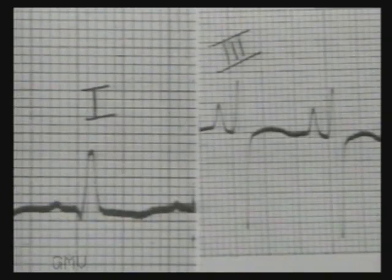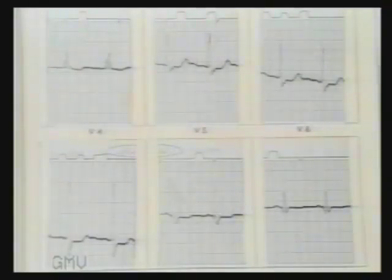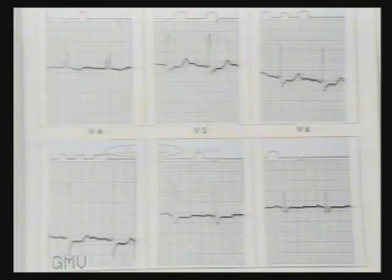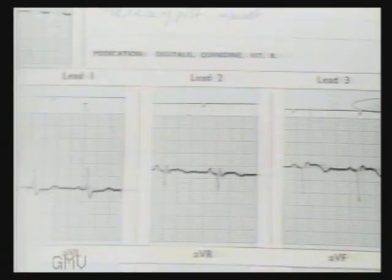The QRS is slightly widened but not to three small squares. Sometimes right bundle branch block may be associated with left anterior hemiblock because both bundles have common blood supply. This ECG shows an RSR' pattern in V1 and broad shallow S-wave in V5 and V6 — so this is right bundle branch block. But in limb leads there is left-axis deviation. So this is right bundle branch block with left anterior hemiblock.